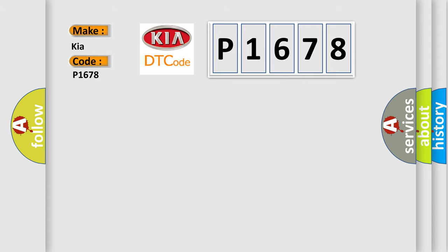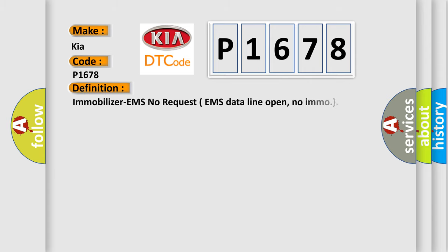The basic definition is Immobilizer M's No Request M's Data Line Open, No EMO.